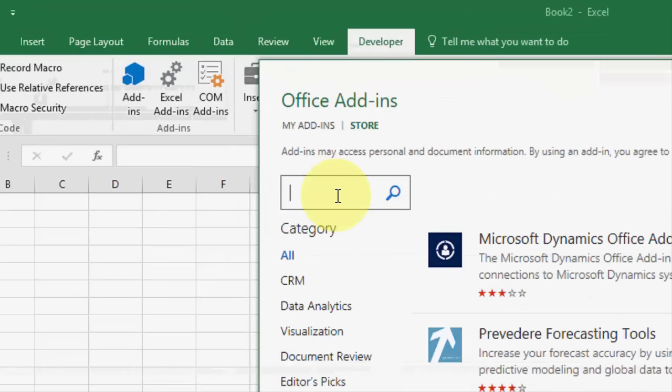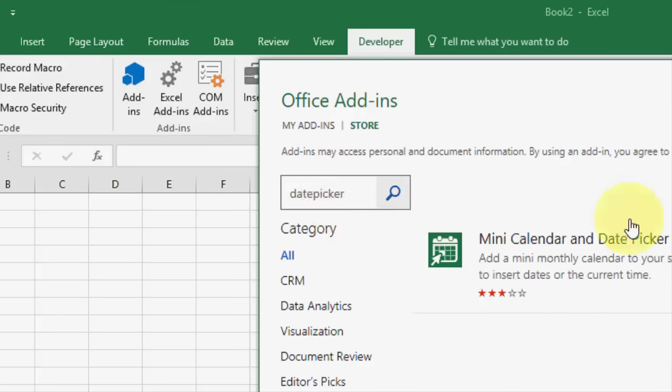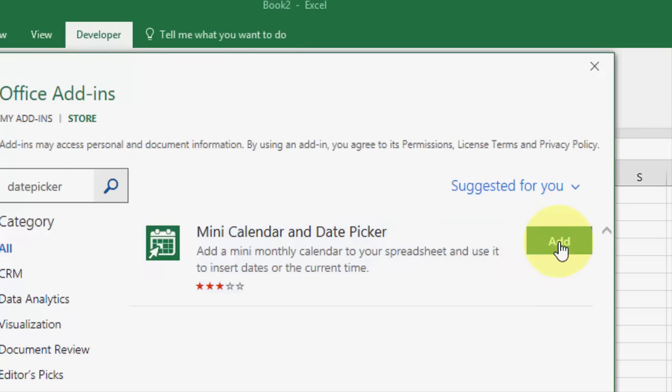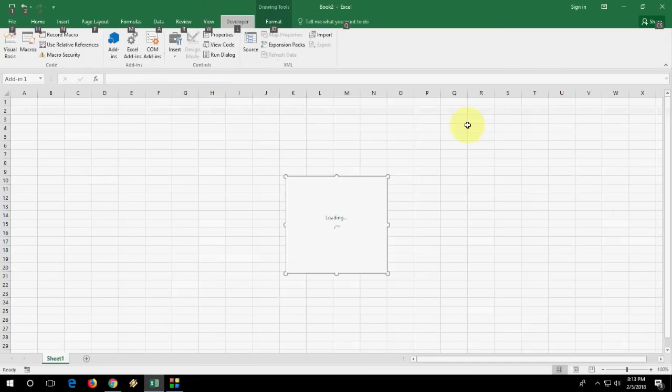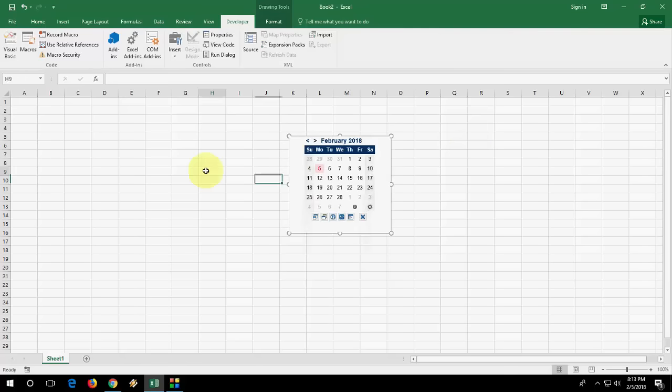In this search box type date picker and hit enter. We will get the mini calendar and date picker. Just add it. And boom. We got a date picker here.